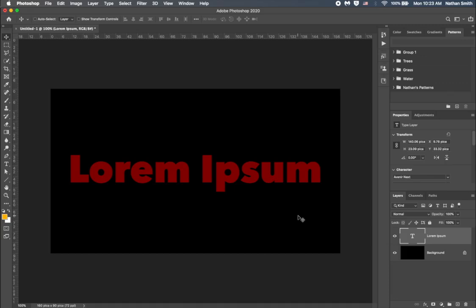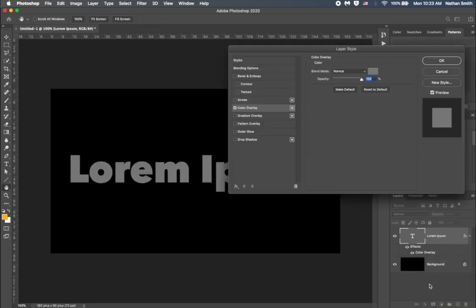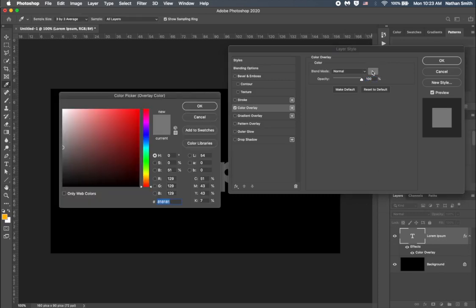Let's see what a color overlay effect is like on a layer effect. I'm going to come into the layers panel, down to the effects icon, and choose color overlay. And over here, I can choose my color. So let's say I want to do a light blue color.